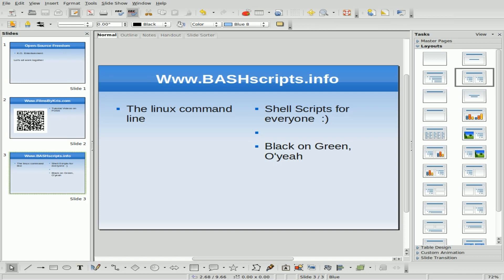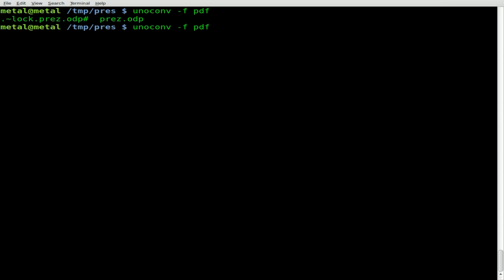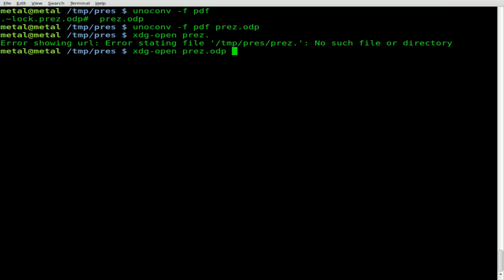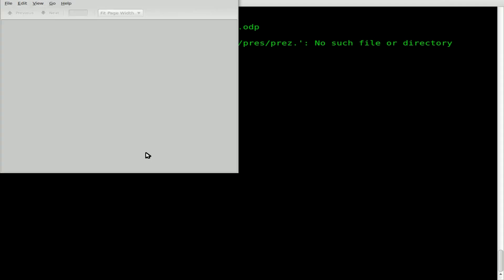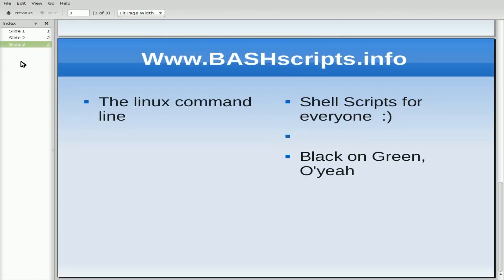Let's see what happens when we convert this — we'll do PDF and HTML, though there are plenty of other formats available. Running unoconv dash F PDF, and the name of our file is pres.odp. Note there's a hidden file here because I have the file open in OpenOffice — that's just a temporary working file. Using xdg-open for the PDF — and here we go, we got a PDF where each slide is a separate page.